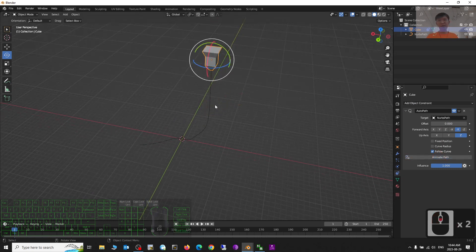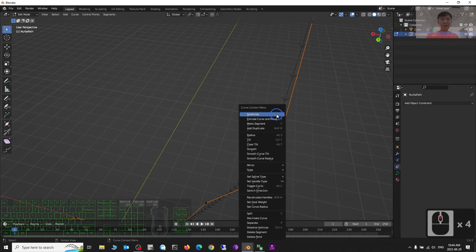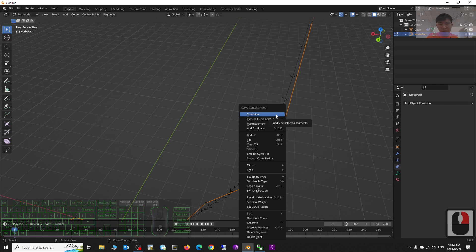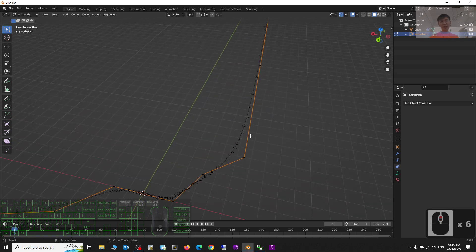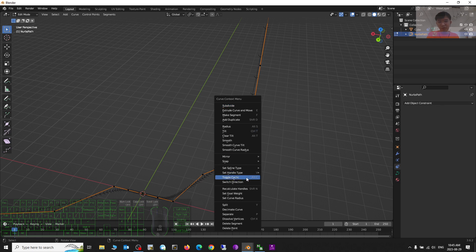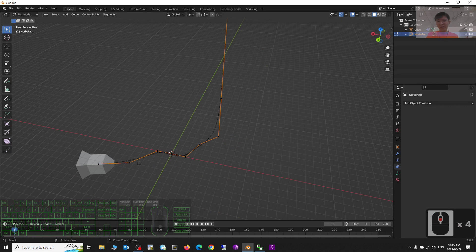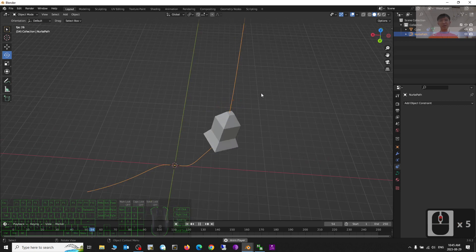Animate the path. Go back to Edit Mode and check the direction again — you may want to change the direction. If you need to change the direction of the curve, use the Change Direction option here. Now back to Object Mode, try to play — you can see this rocket follows the curve.